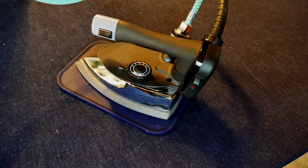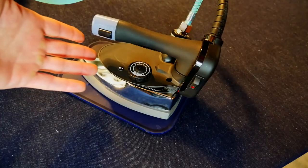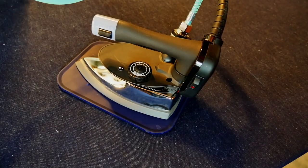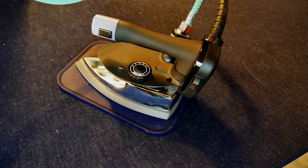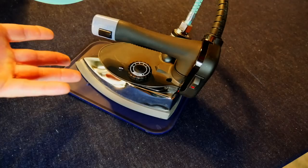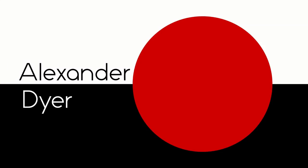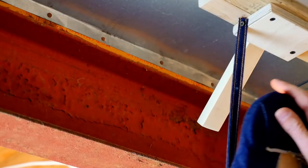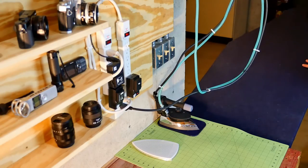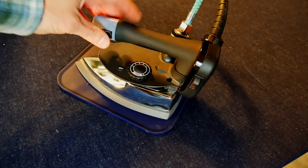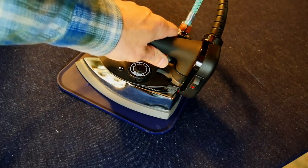In my last bag construction video, I had some questions about the iron I was using, so I'm going to talk about this iron and what I like or don't like about it. I bought this iron; this is not a sponsored video.